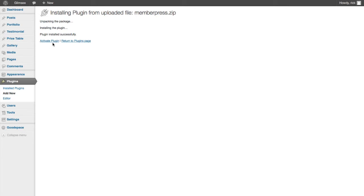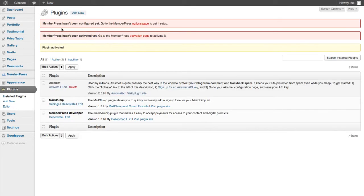So once it's installed, you just hit Activate. Here it will show you that you need to configure and activate MemberPress.